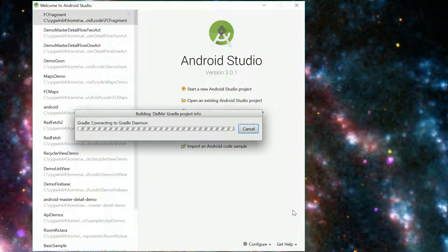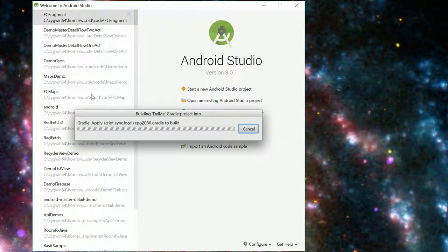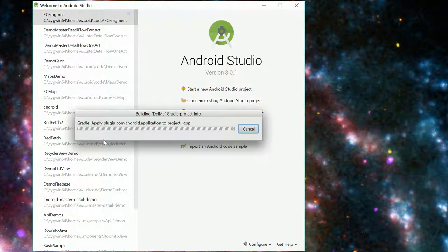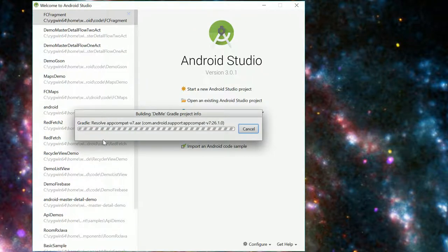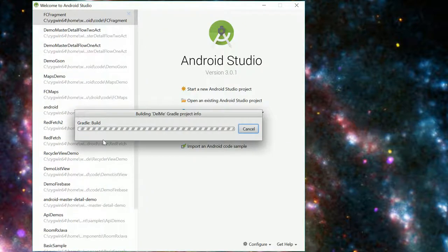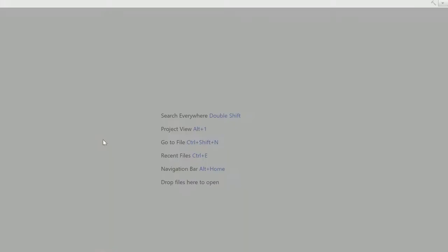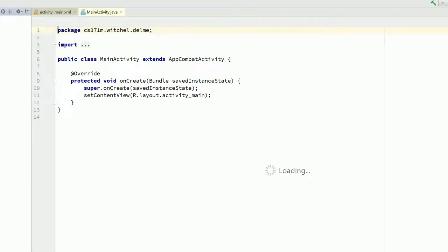All right once we finish this Gradle kicks in. Gradle is the build system and the build system is heavily involved in how the IDE displays your code so it actually needs to build a bunch of your code in order just to display it.